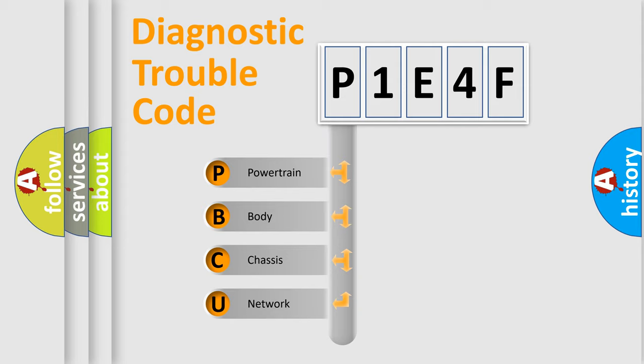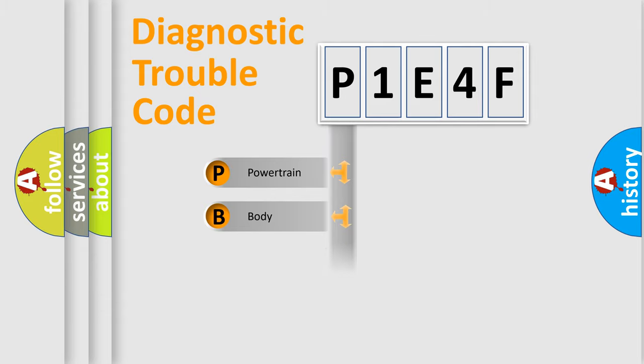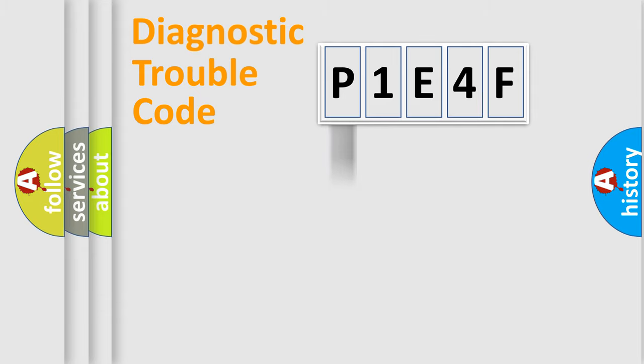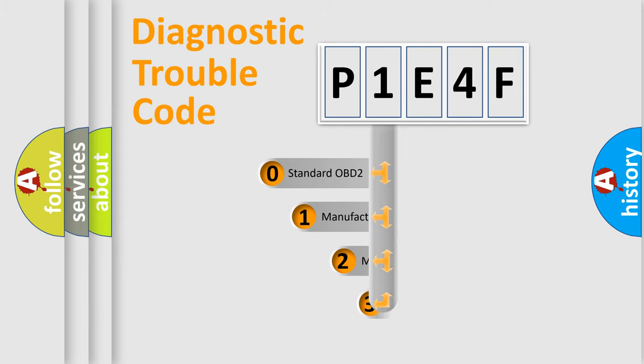We divide the electric system of automobile into four basic units: powertrain, body, chassis, and network. This distribution is defined in the first character code.